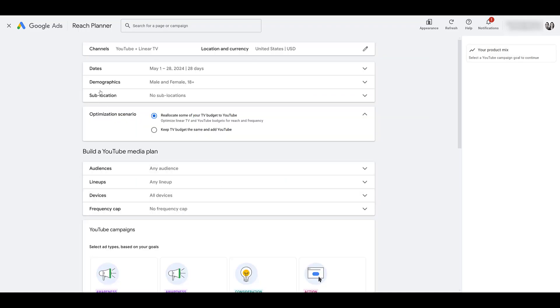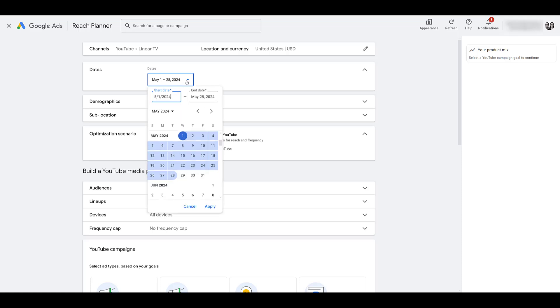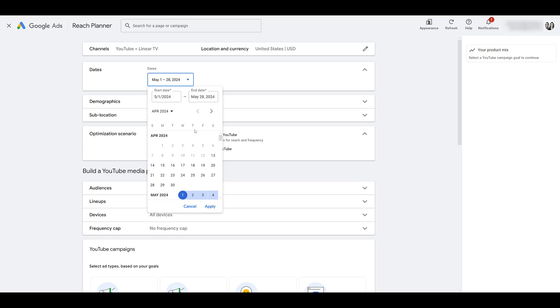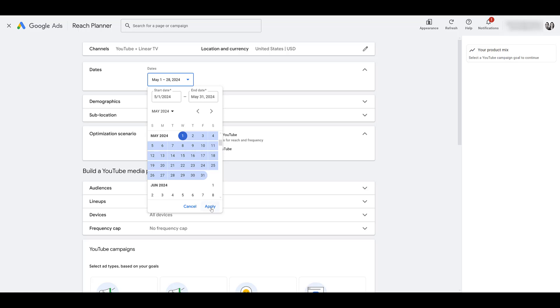The first row is literally what we just did on the last screen. Click on the pencil button if you ever want to edit your channels or your location and currency settings. But here, let's just go right down the line. Let me expand dates. Since this is a planner tool, it's looking ahead into the future. You can probably tell when I'm recording this video, because I cannot go back in time. It defeats the whole purpose of this tool. So choose the dates of when you're planning on running this particular campaign. I'm good with May 1st, but let's make it the entire month. Click apply, and that updated our dates.